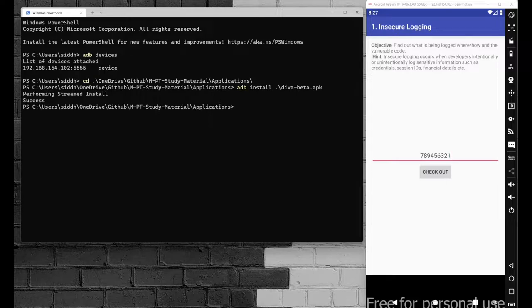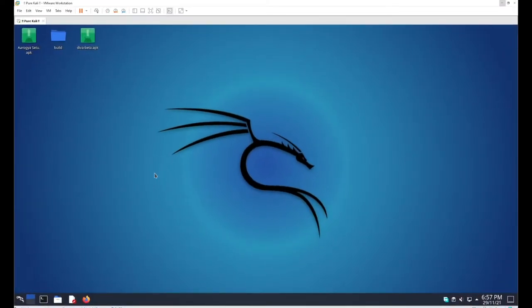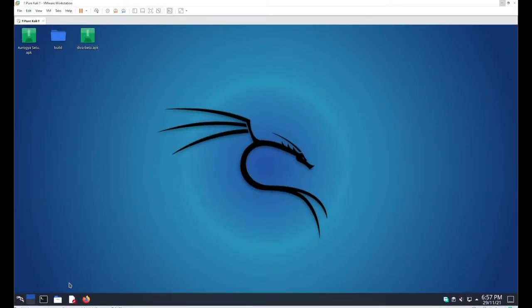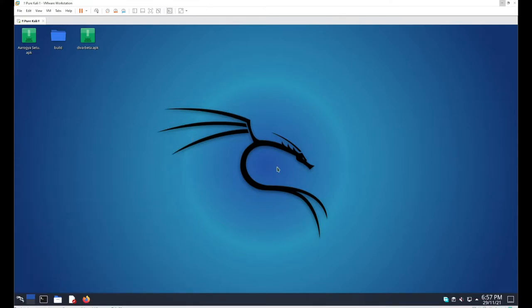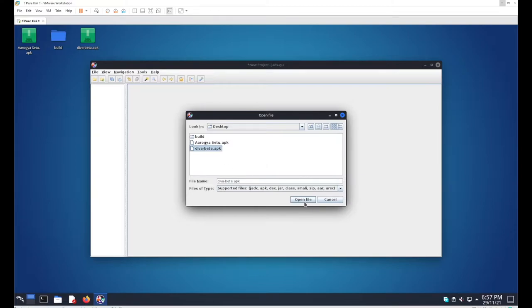Go with your Kali Linux, open jadx-gui, hit enter. In jadx-gui, open the file 'diva-beta.apk'.